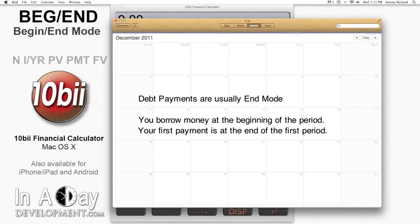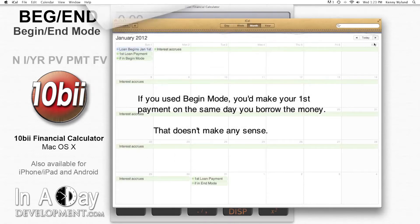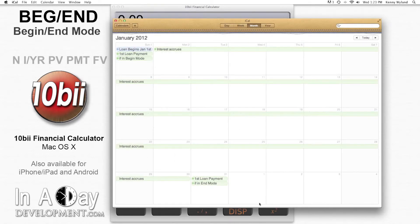Usually, debt payments are structured in end mode, so that the first payment is made after the month has elapsed. If you were to make the payment at the beginning of the period — i.e., if you were in begin mode — you'd make your first payment on the same day you originated the loan, which doesn't make logical sense.